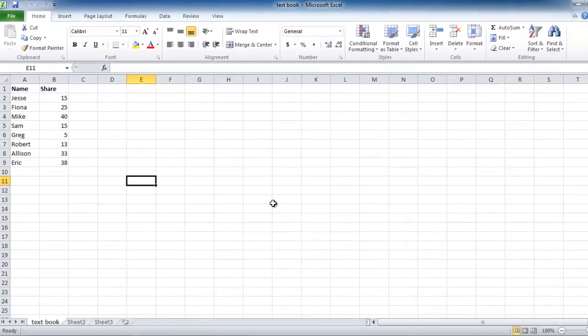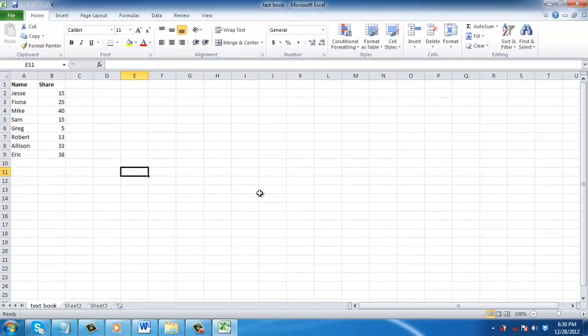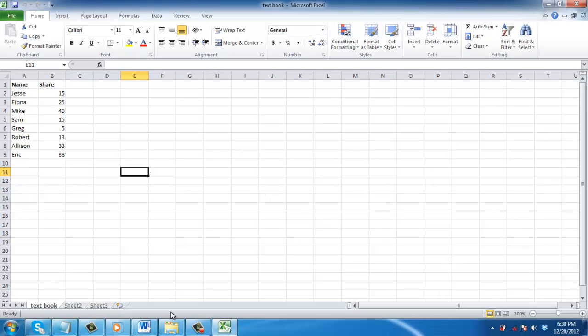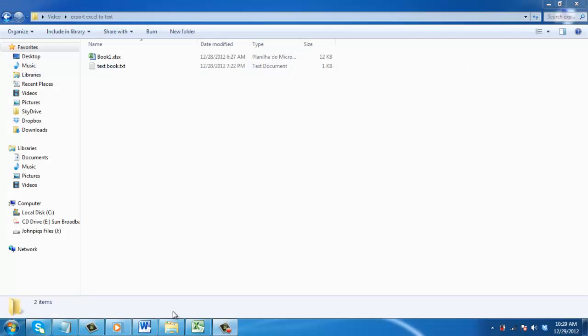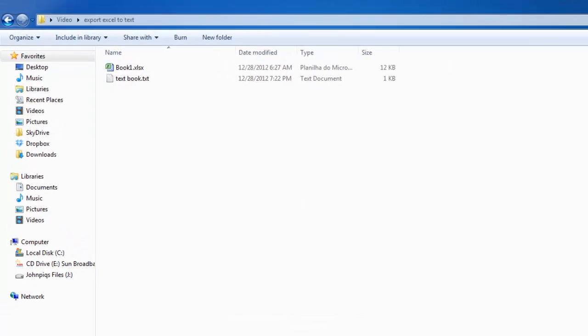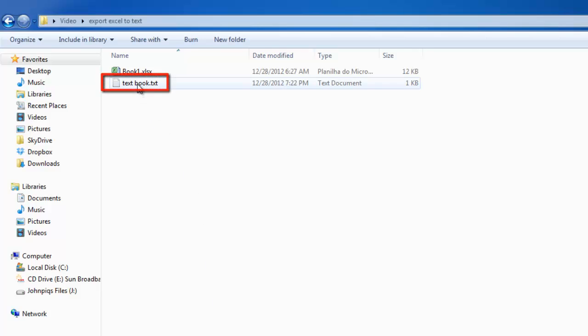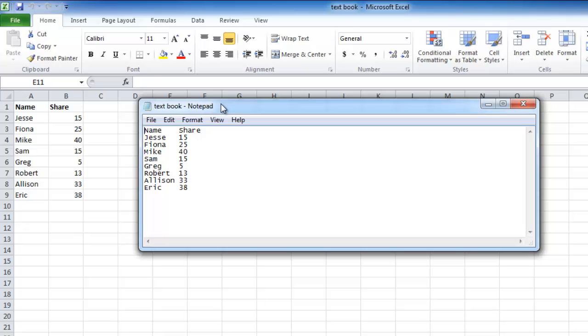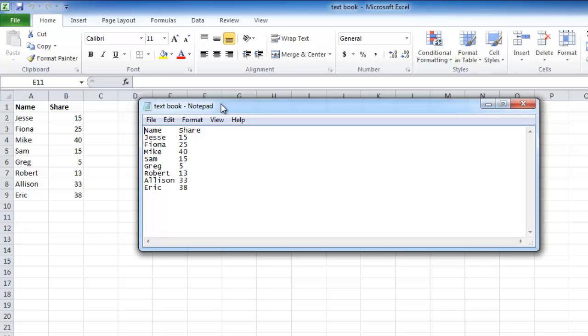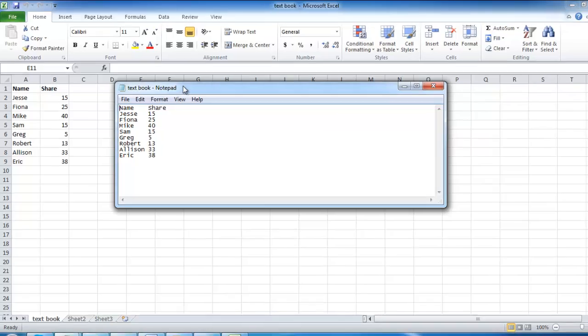This is essentially how to export Excel data to a text file. To view the text file, go to the destination where you saved it and open the file. Here, the file is called TextBook.txt. As you can see, the data has been taken from Excel and made into a simple text file.